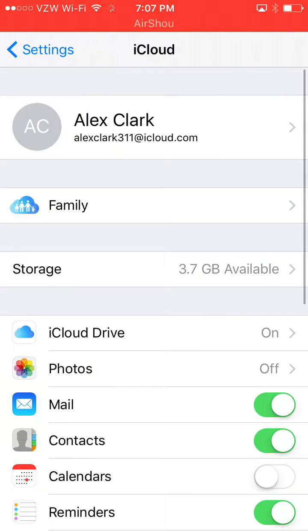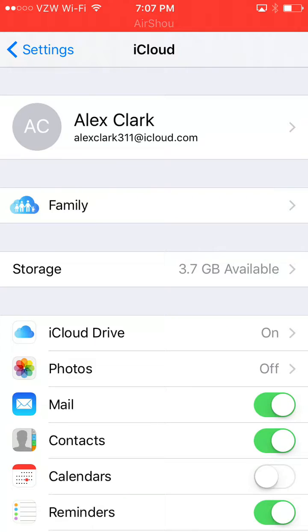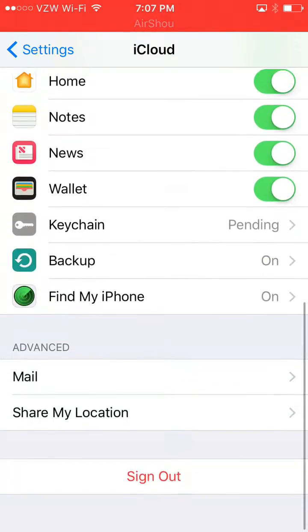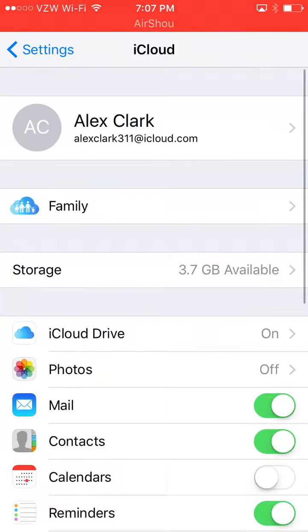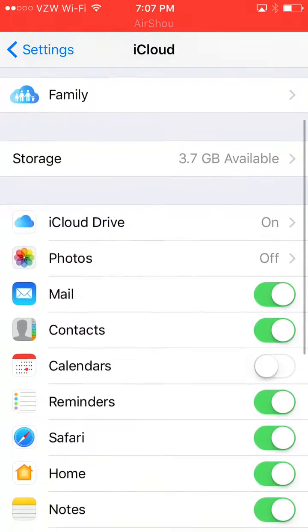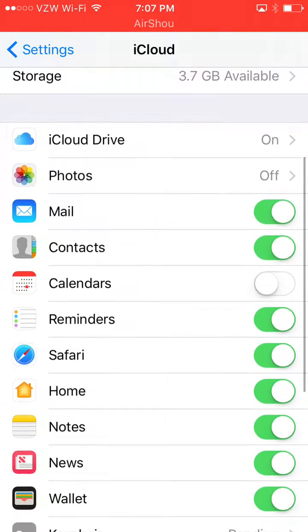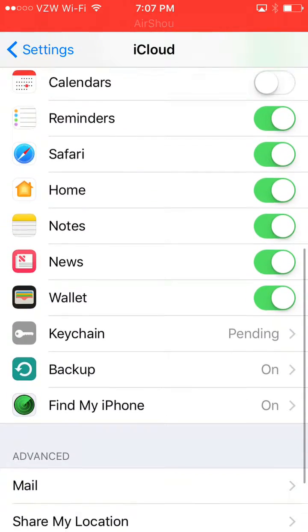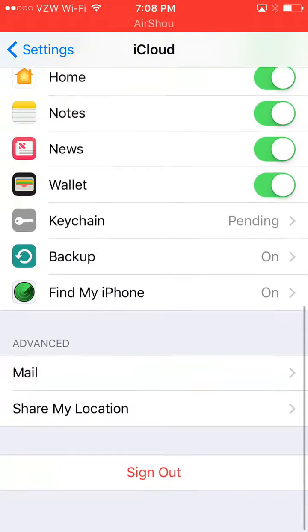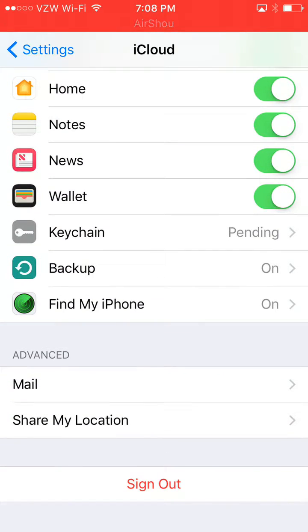Here we are. We're in the iCloud section of your settings on your iPhone. And then you want to scroll down, keep scrolling. Right here.